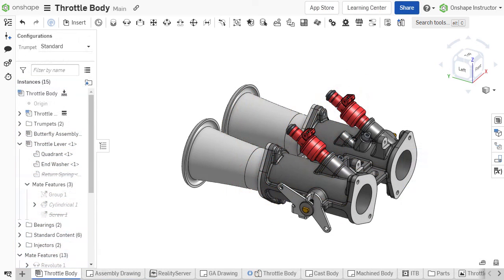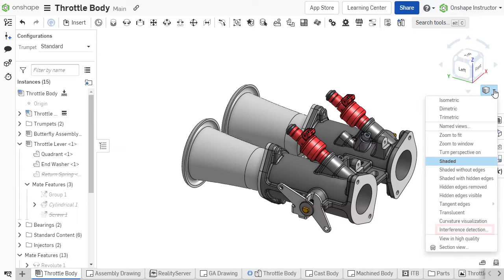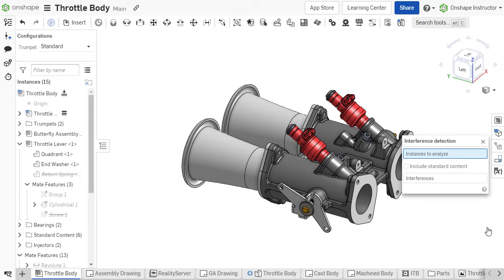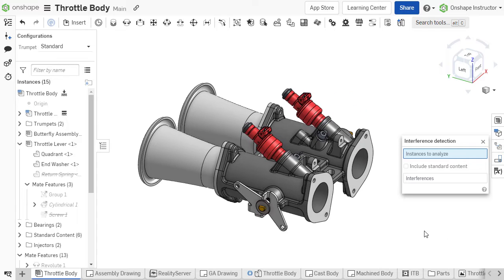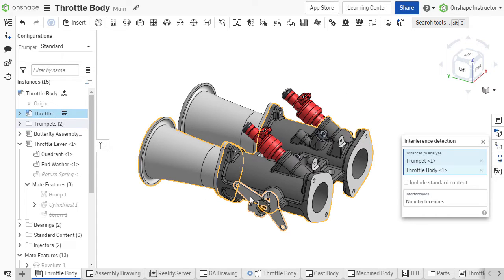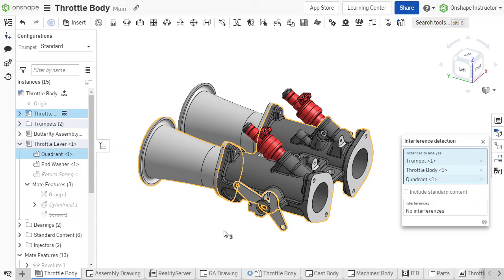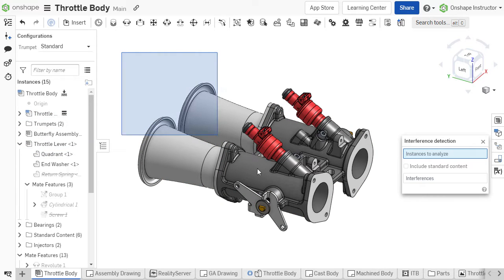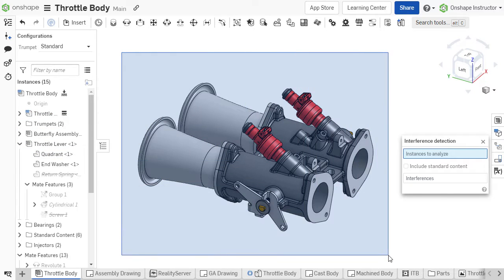To access the tool, select Camera and Render Options, and choose Interference Detection. The Interference Detection dialog displays, allowing the selection of instances to analyze. A small set of instances or an entire assembly can be selected.